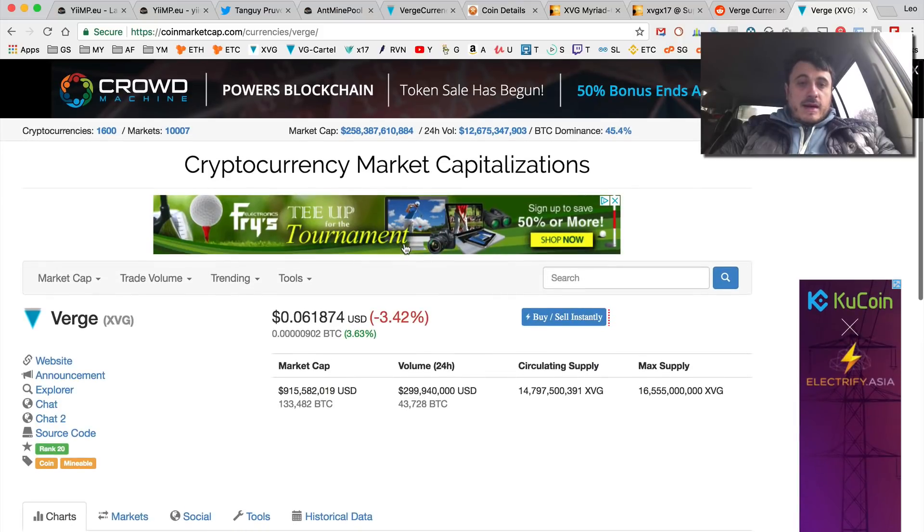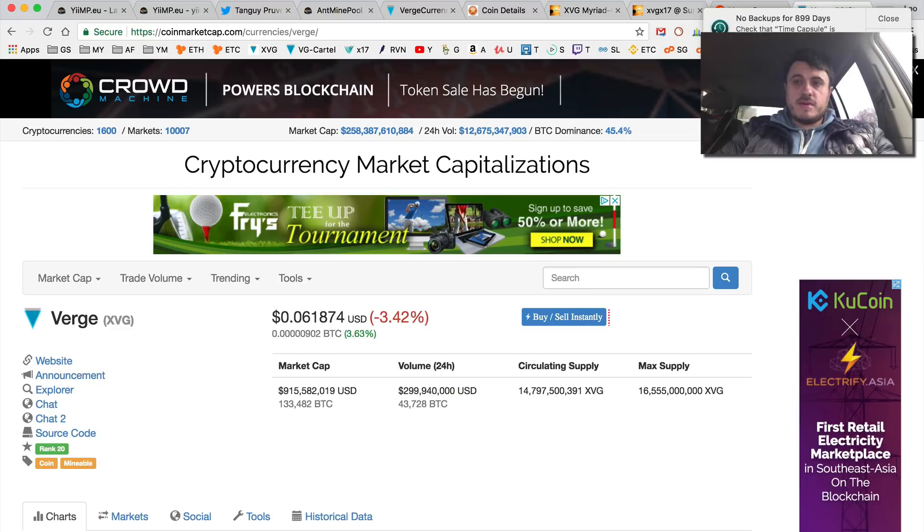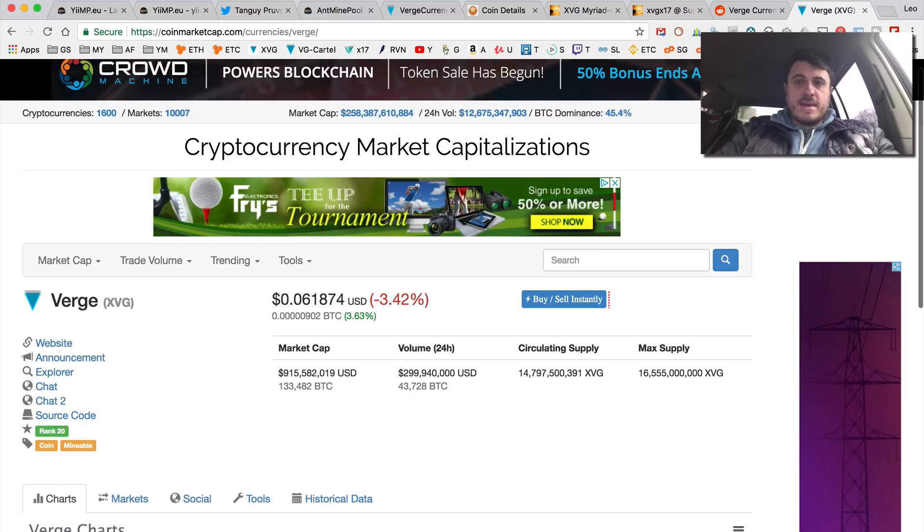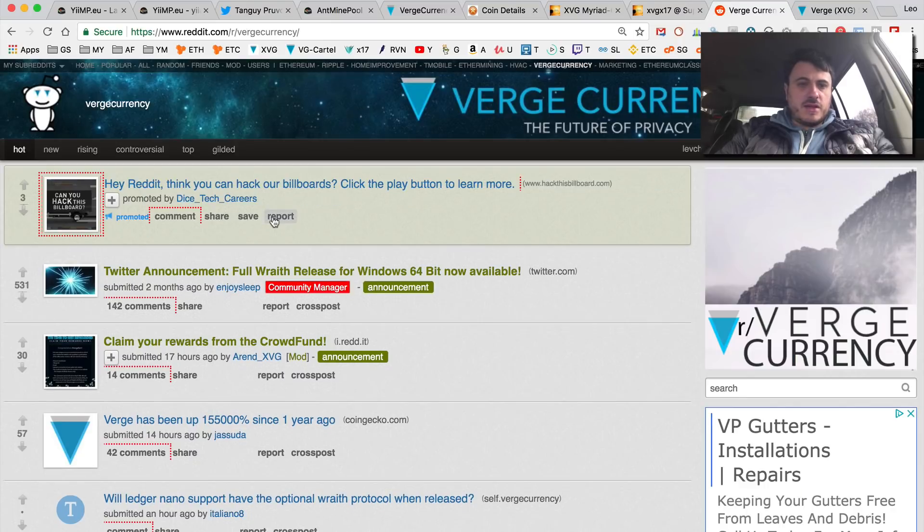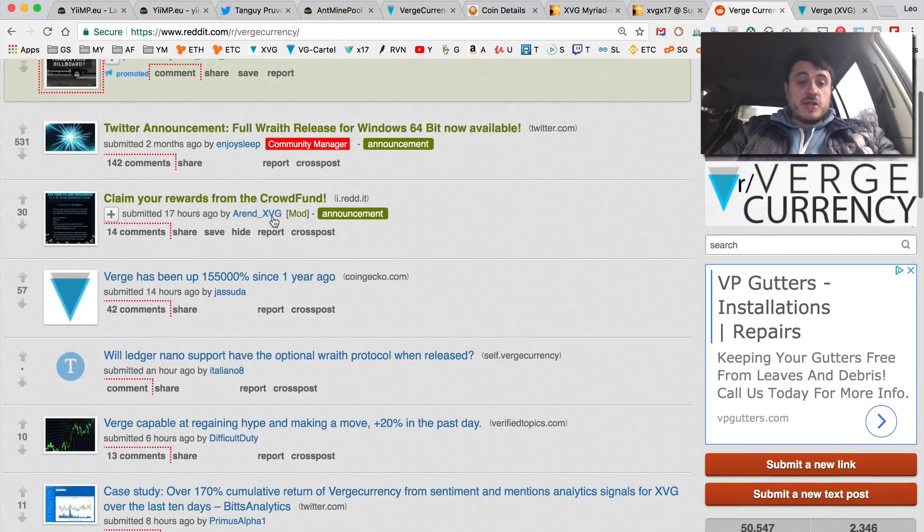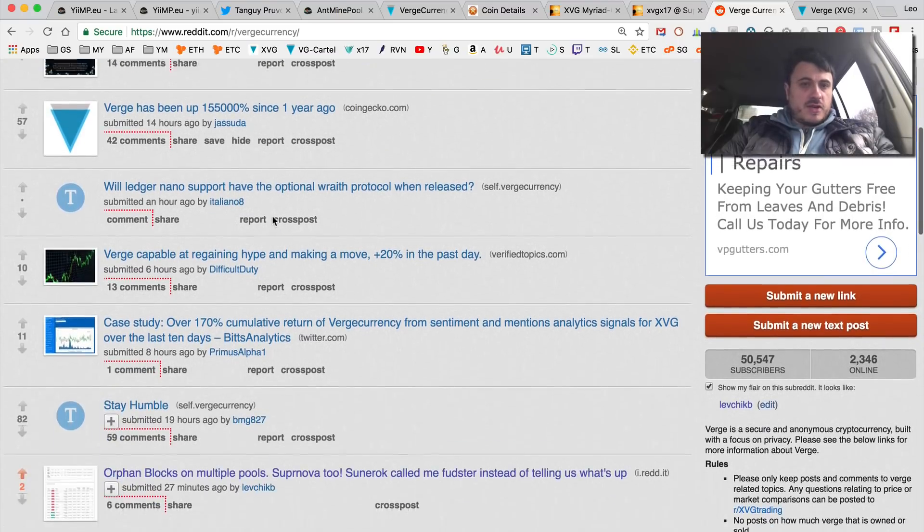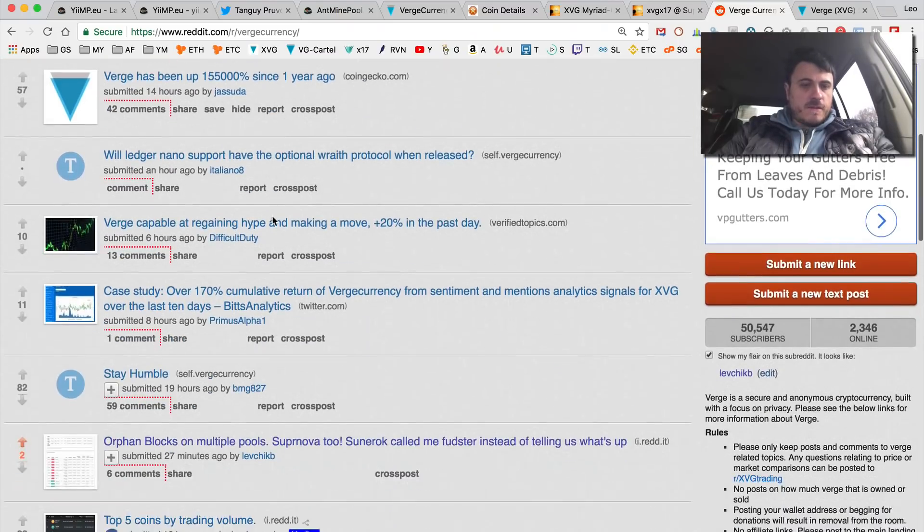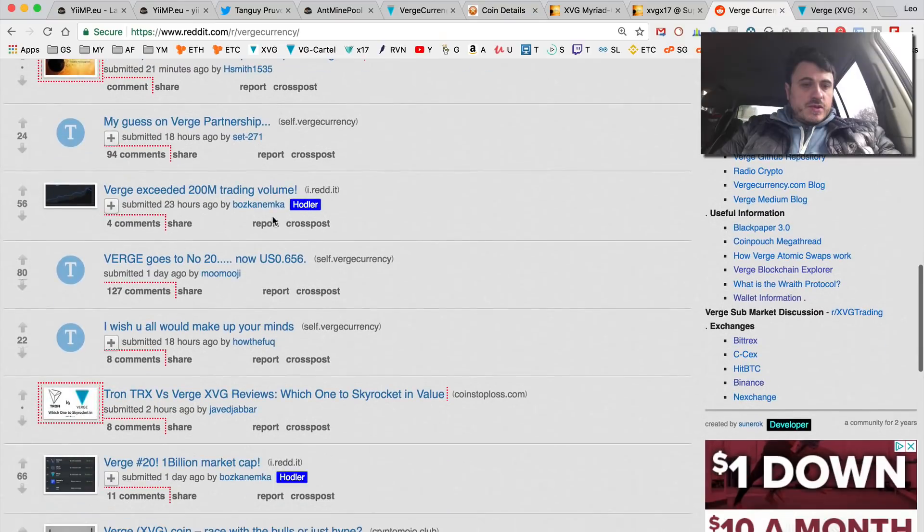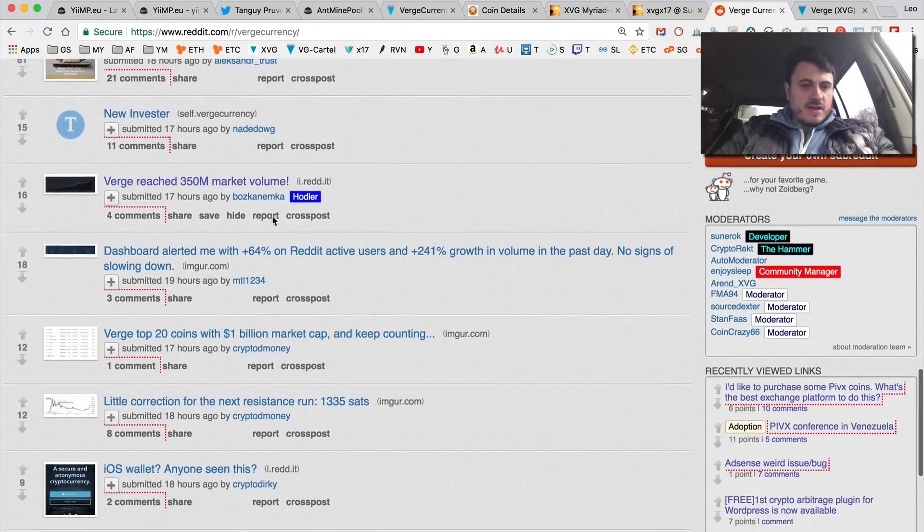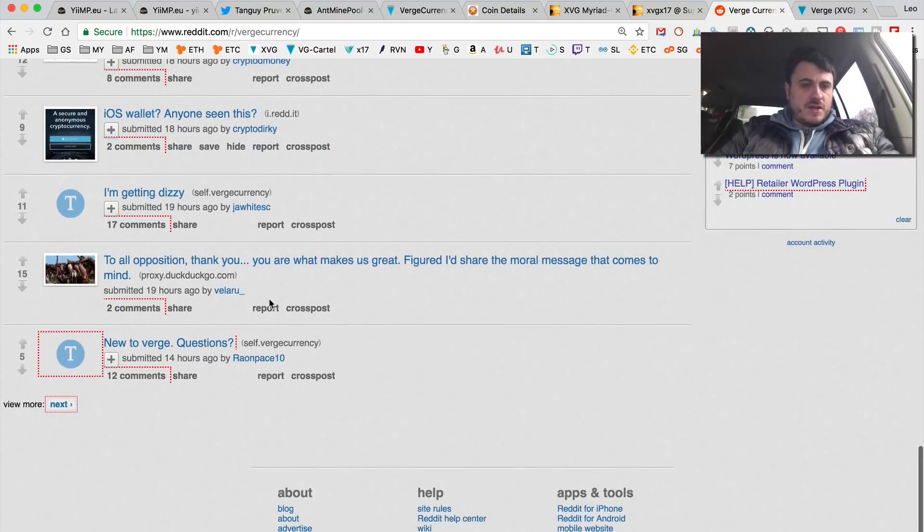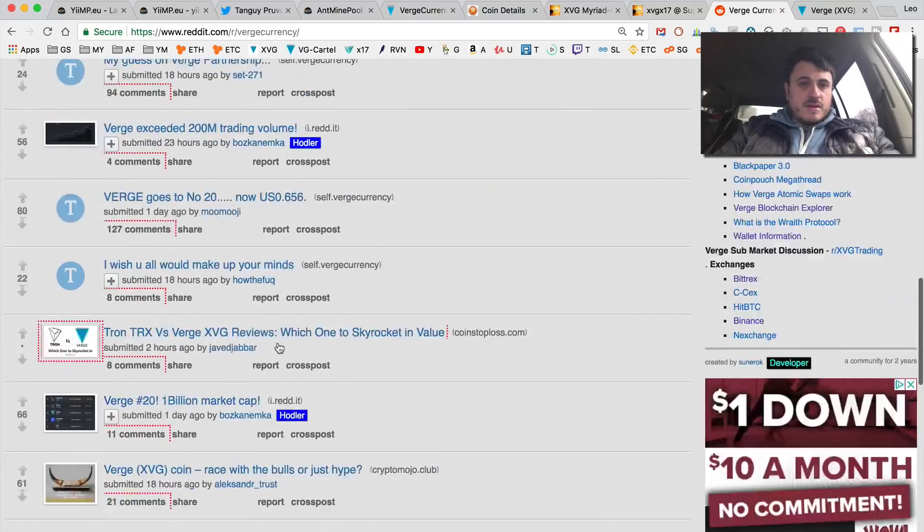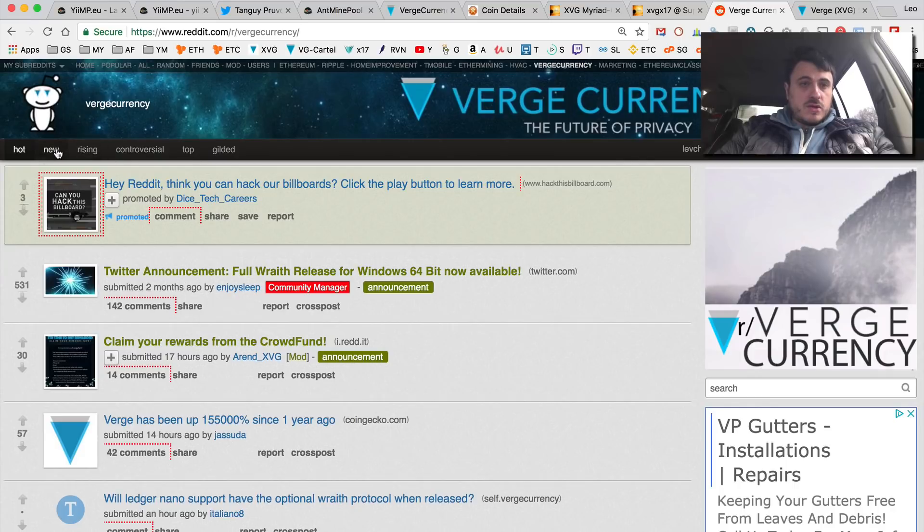This attack may seriously do some bad damage to Verge. Basically I went on Reddit and I posted a screenshot. This was like an hour and a half ago. Let me find it - I think they buried it or deleted it altogether. So newest, let's go to new.